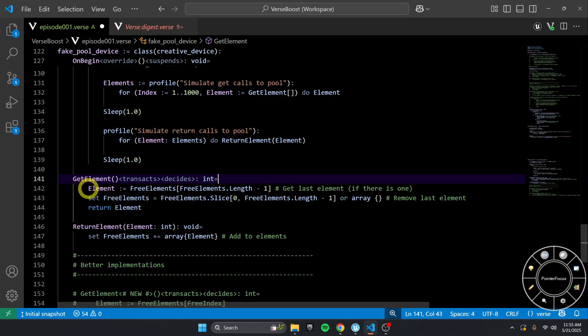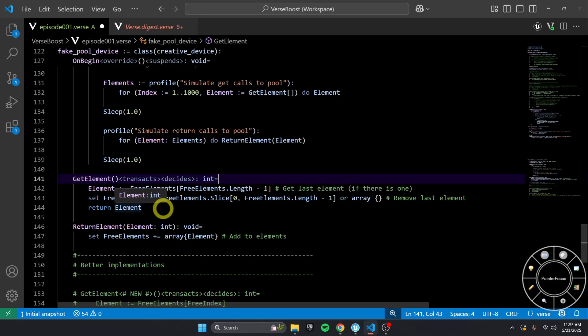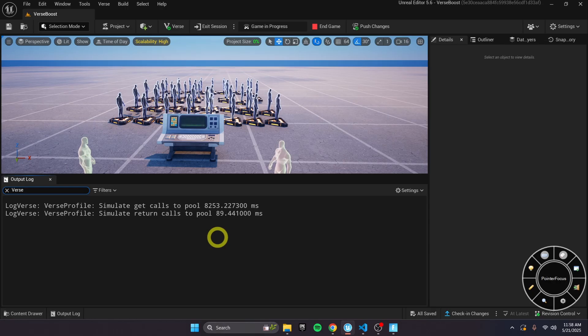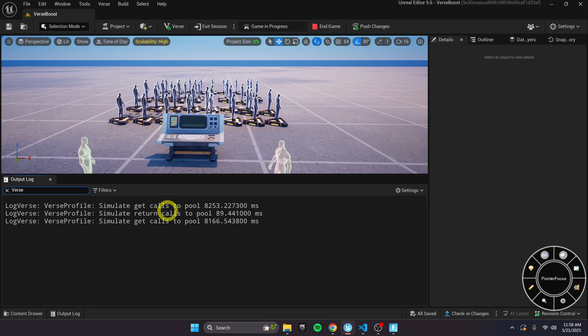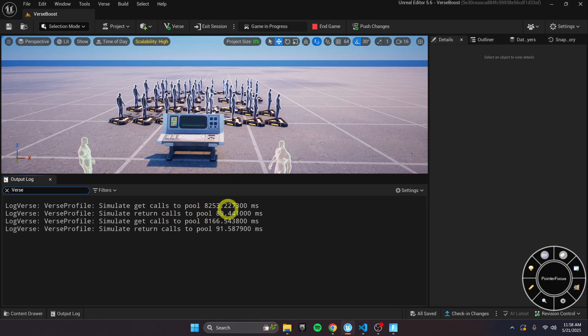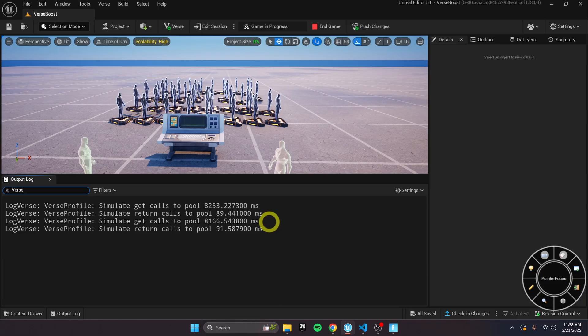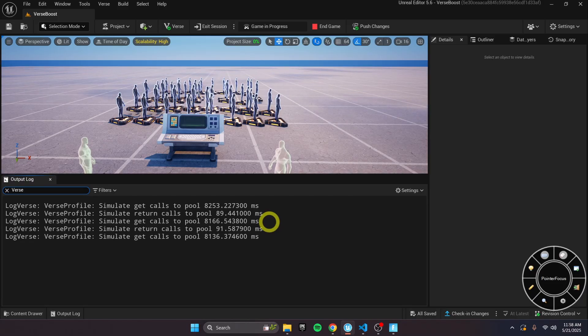In get element, you'll see it's a very common practice. We're getting the last element, slicing it off, and then returning the element. And then in return element, we're just adding it back to the end of the list. You'll see here that the get calls are taking 8 seconds, 8,000 milliseconds, and that is obviously too slow for just a thousand changes on our array.